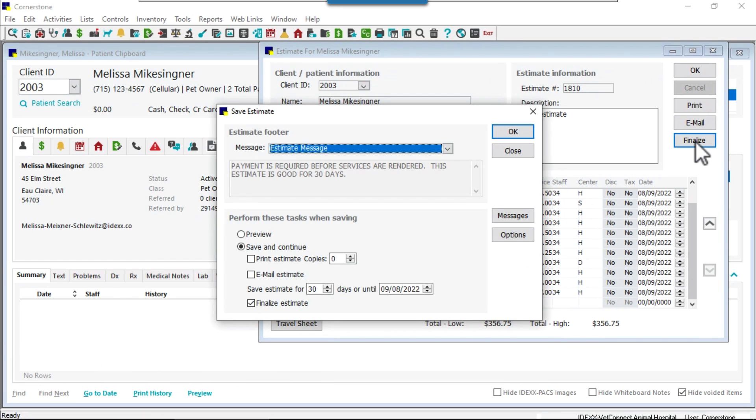Better still, when the estimate print default is set to zero, the copies option on the save estimate window is displayed as zero and the print dialog will not be displayed.